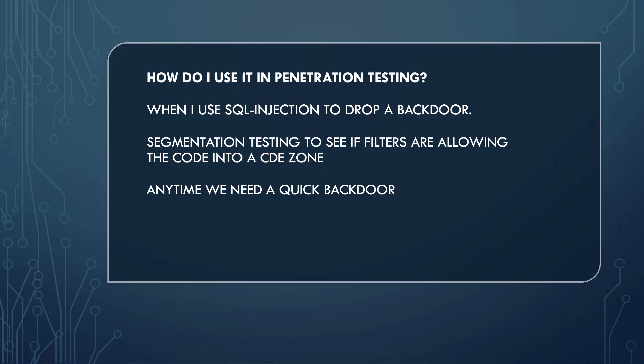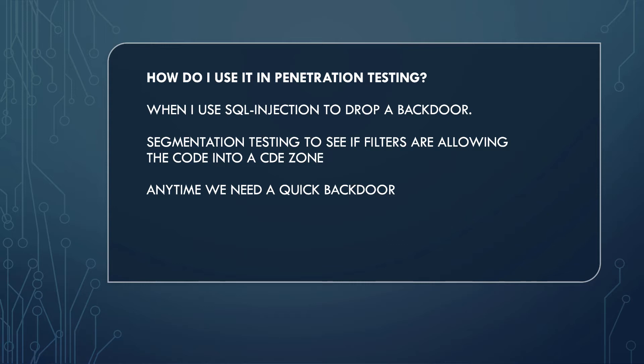How do I use it in penetration testing? Well, when I'm doing SQL injection and I need to drop a backdoor, when I'm doing segmentation testing, for example, and I need to see if the filters between a cardholder data environment and a non-cardholder data environment are working and not allowing certain types of traffic through across it, I might use this as a backdoor sometimes to see if I can get it across. Pretty much any time I need a backdoor, this technique can be used to actually do that.